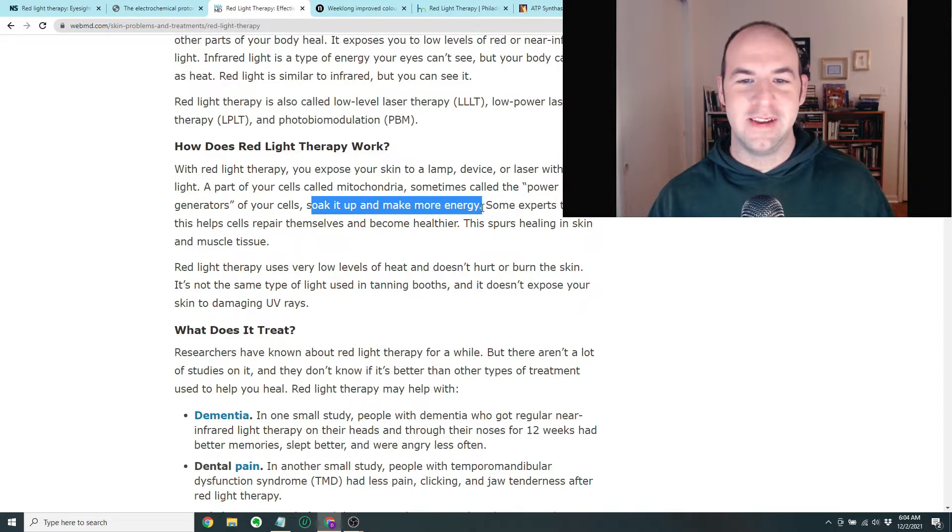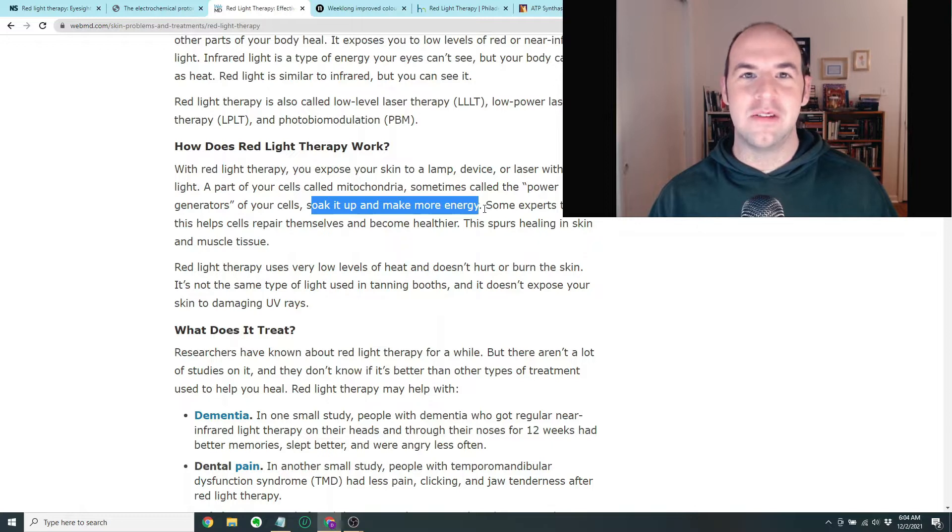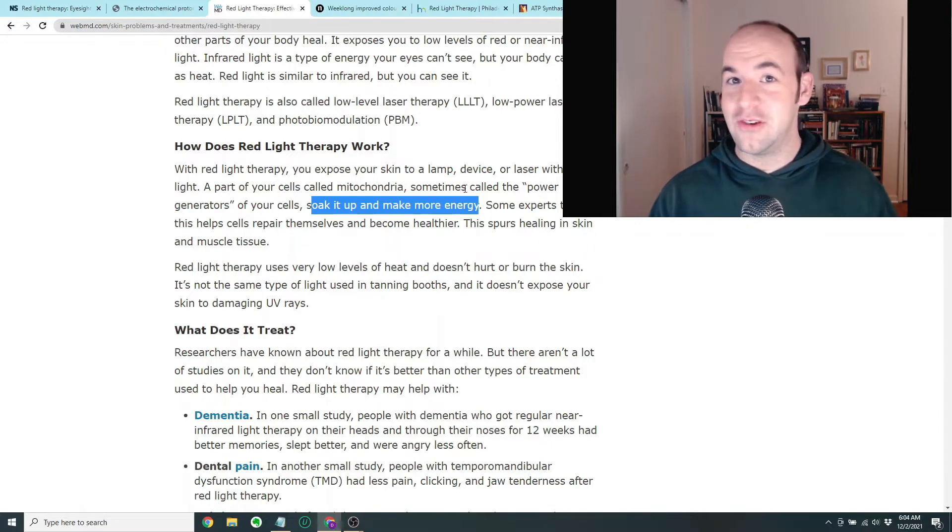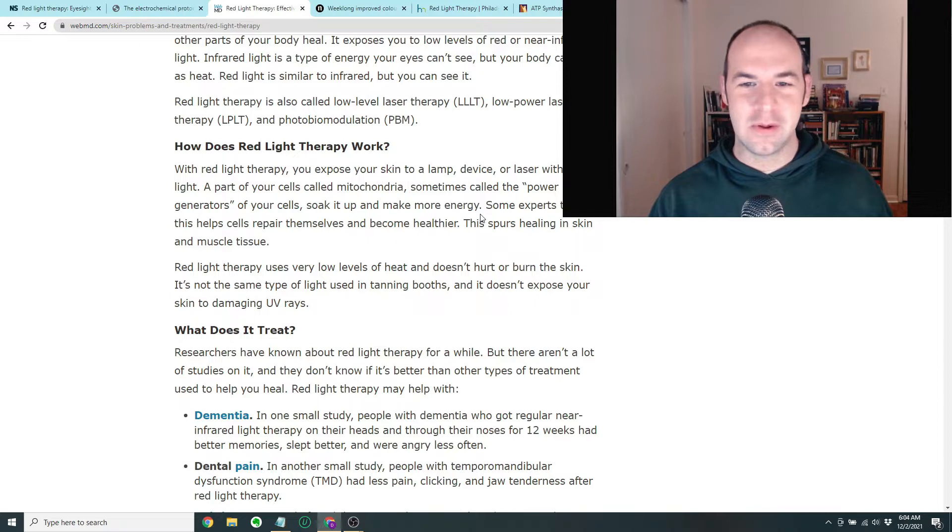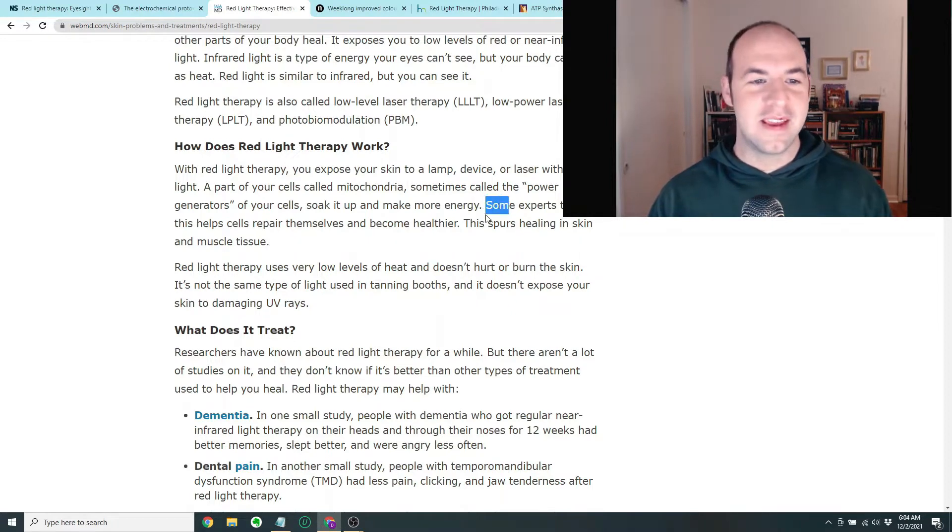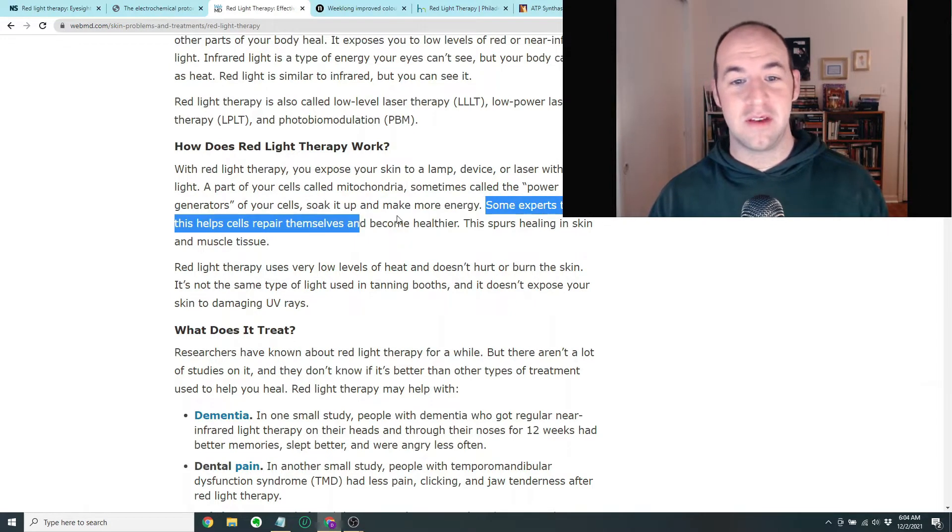They soak it up and make more energy. I'm laughing because it's stereotypical that the one thing that people know about cell biology is that the mitochondria is the powerhouse of the cell. Some experts think this helps cells repair themselves and become healthier. This spurs healing in skin and muscle tissue.